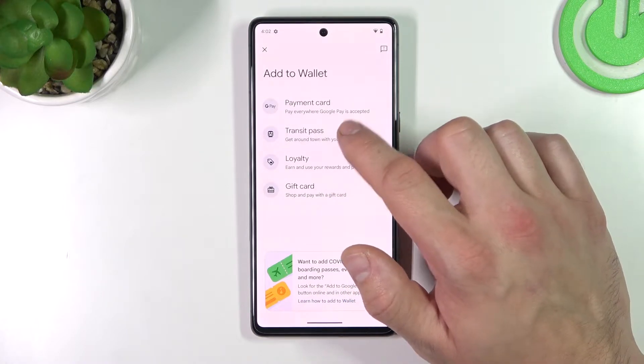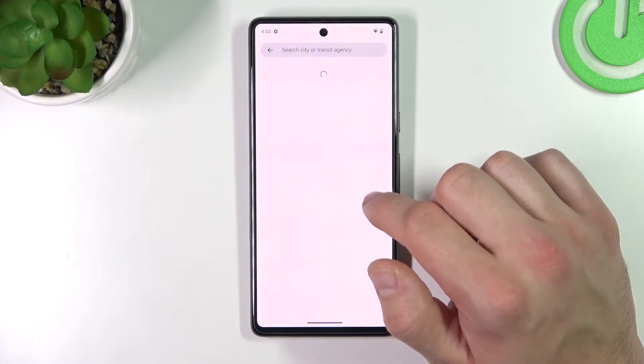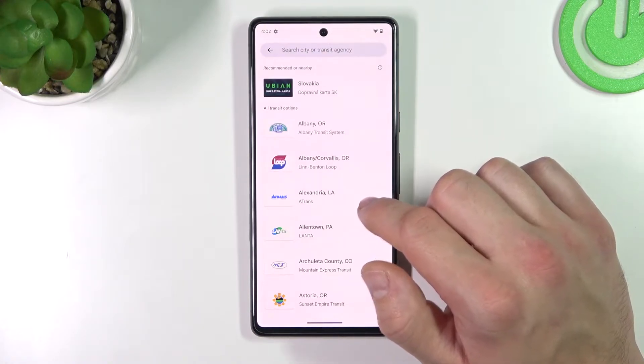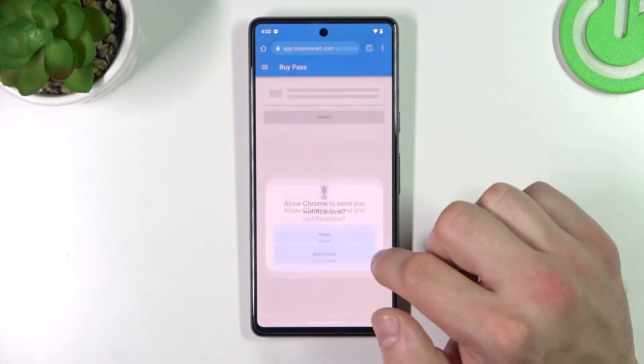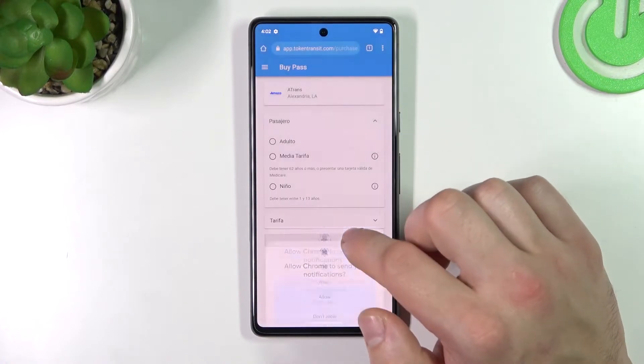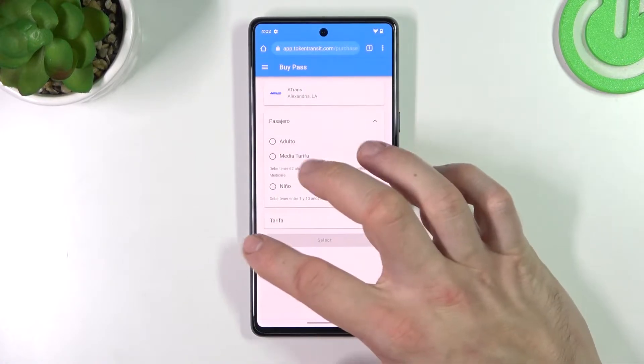First, let's select Transit Pass. If you are able to find your transit, select it and you'll be redirected to a website where you have to complete the form.